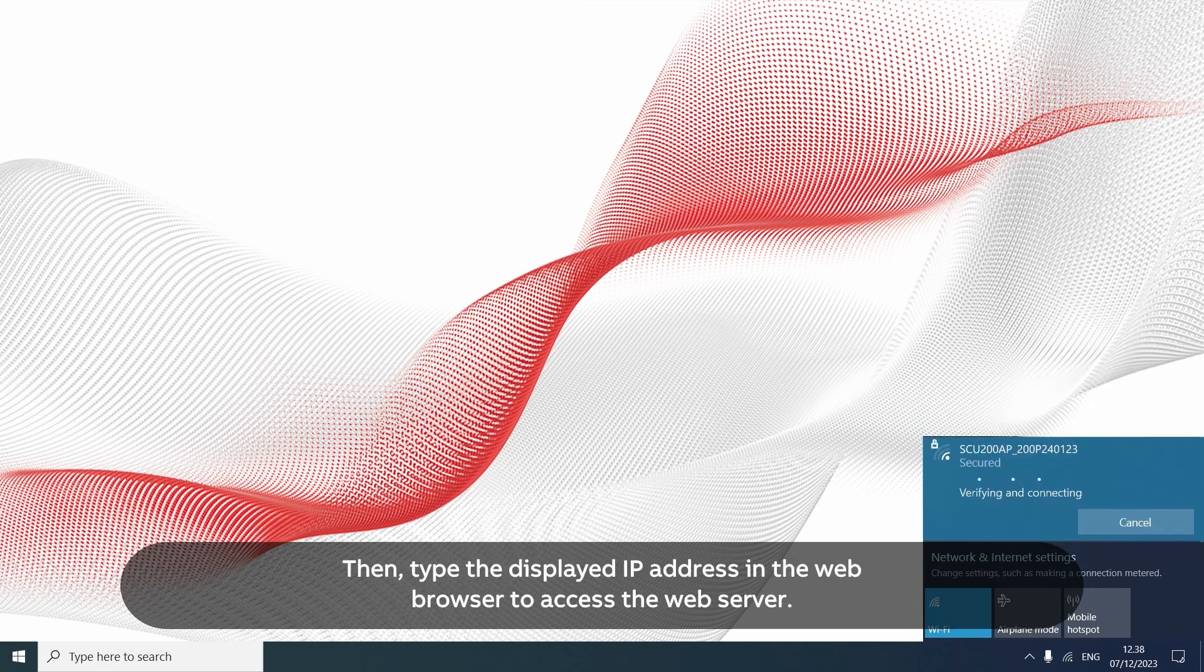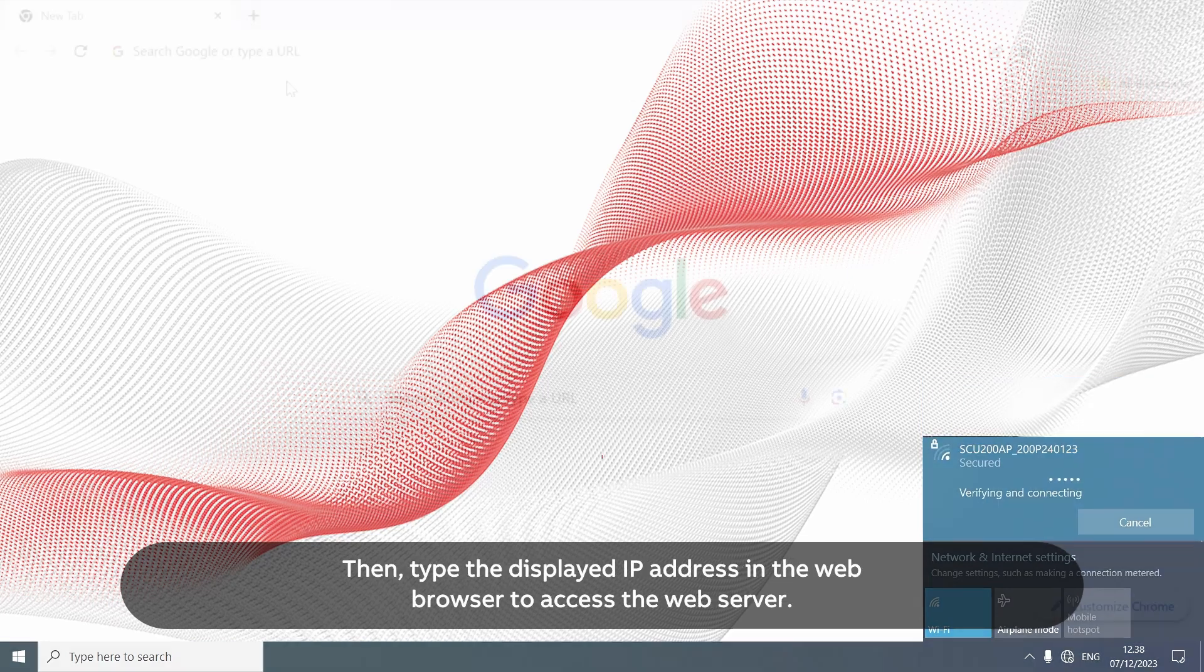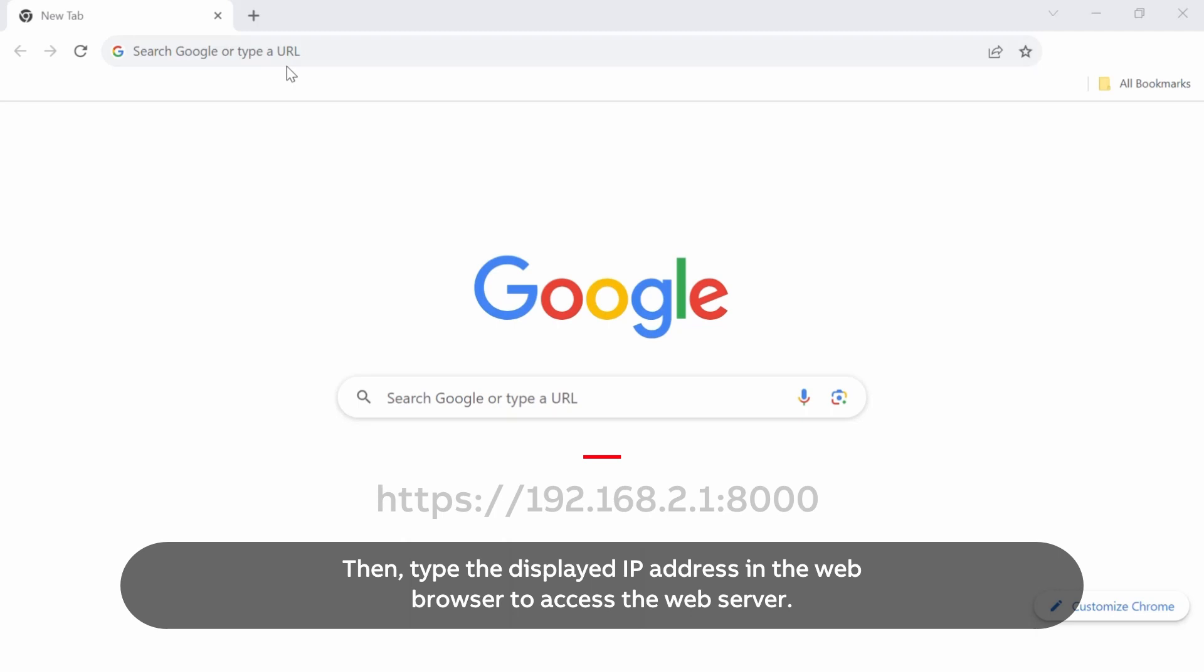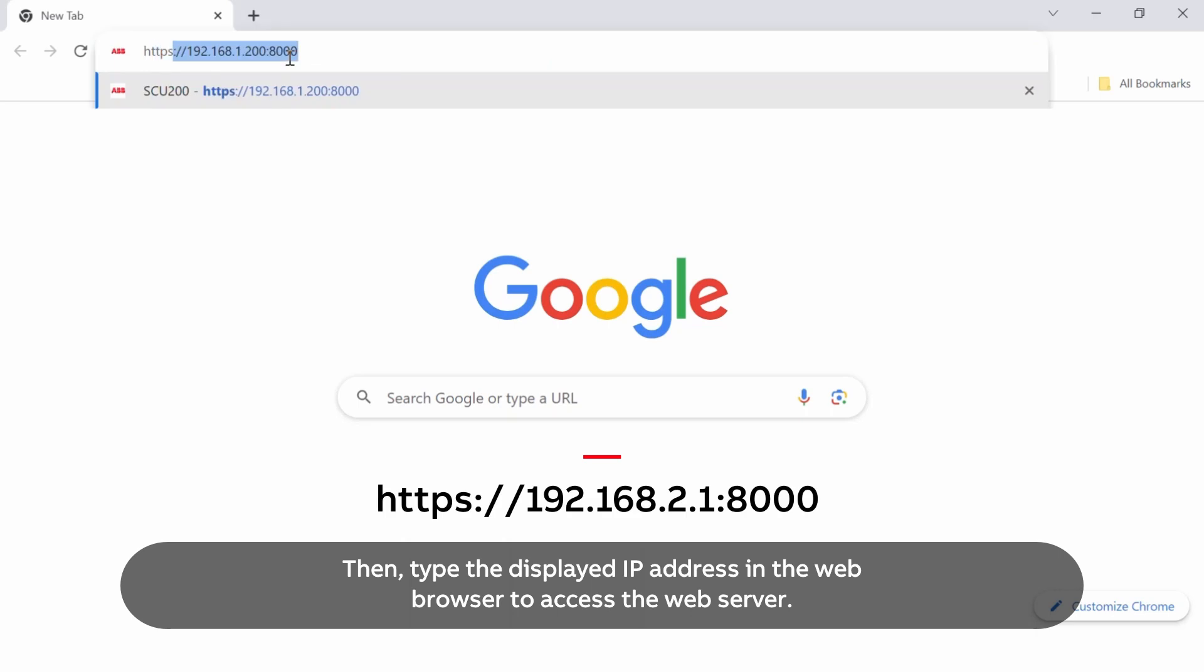Then, type the displayed IP address in the web browser to access the web server.